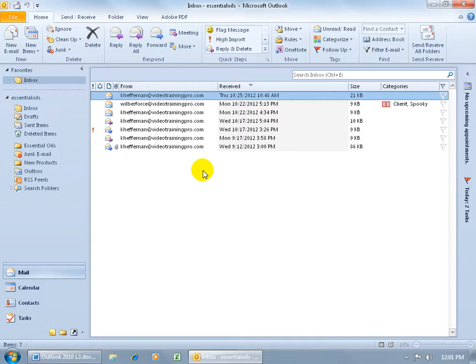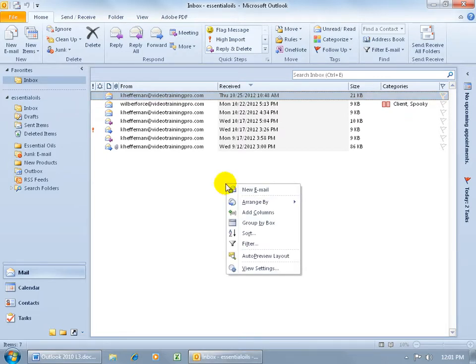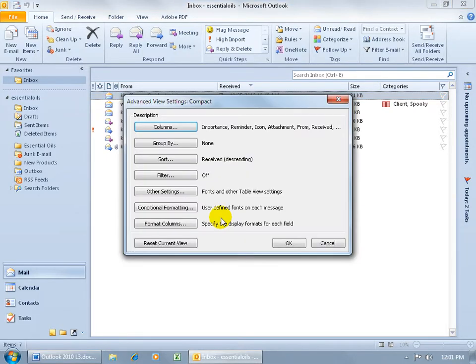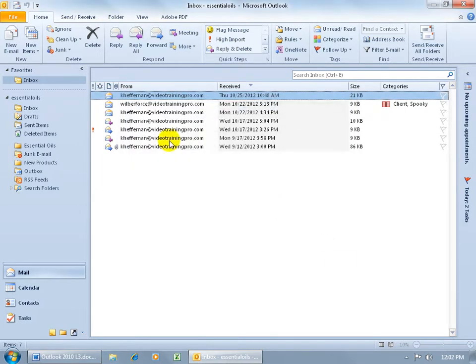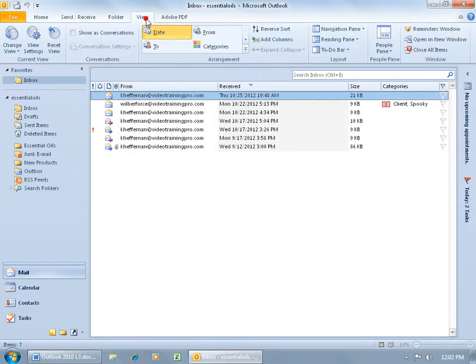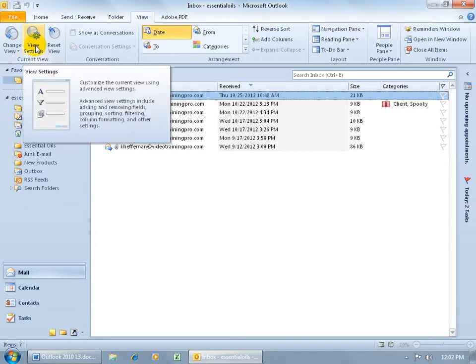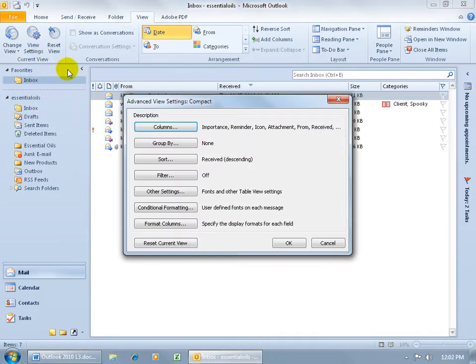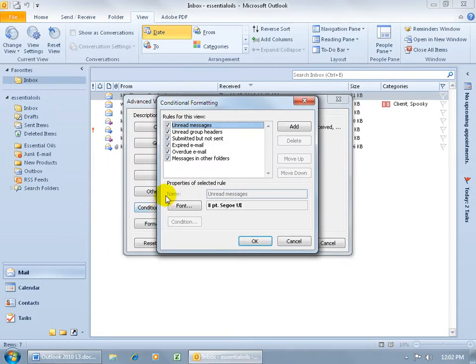To set this up, you can either right-click in a blank area and go down to view settings. If you can't find a blank area, click cancel, come up here, click on the View tab, go to Current View, and then click on View Settings there. Come down here and there it is, Conditional Formatting. Go ahead and click on it.